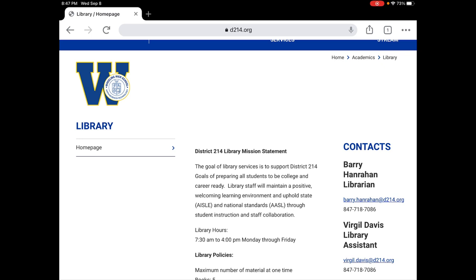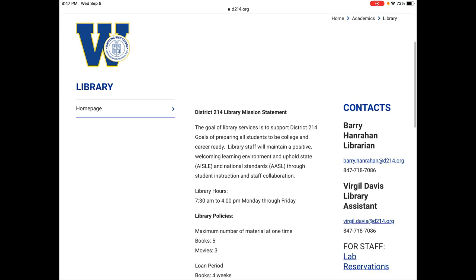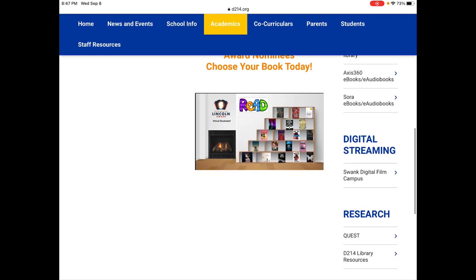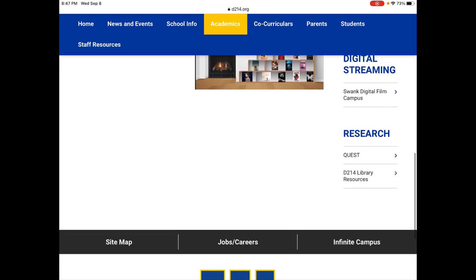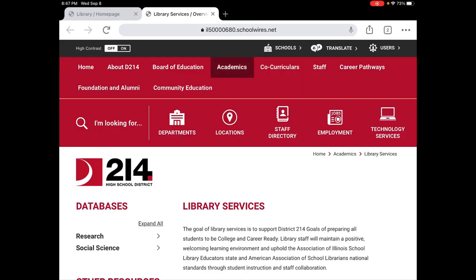My name is on the screen over here. I'm Mr. Hanrahan. We also have Mr. Davis that can assist you in the library. Today we're gonna go down to Research 214 Library Resources to get access to a database.